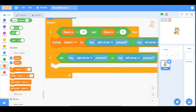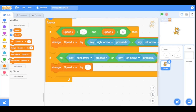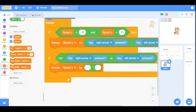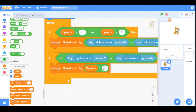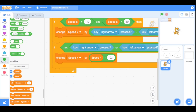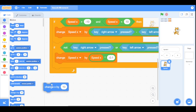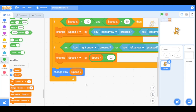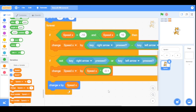Go to the variables category and drag the 'change speed x' block here. Then go to the operators category and drag the multiplication sign inside it — we will multiply speed x by minus 0.1. So if the left and right arrow keys are not pressed, this will gradually bring speed x back to zero. Then go to the motion category and drag the 'change x by' block, placing the speed x variable inside it, so the sprite moves along the x-axis according to speed x.